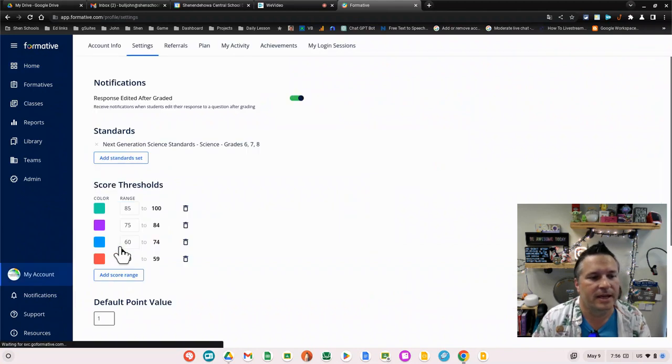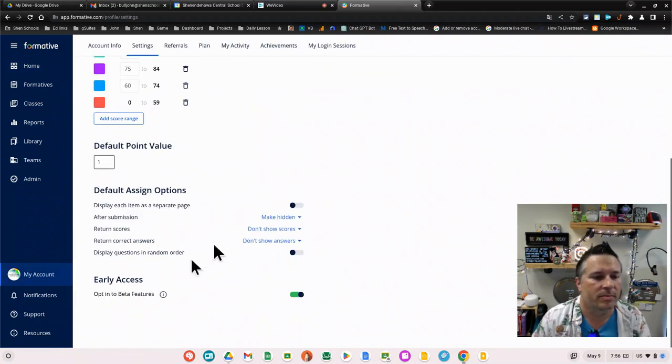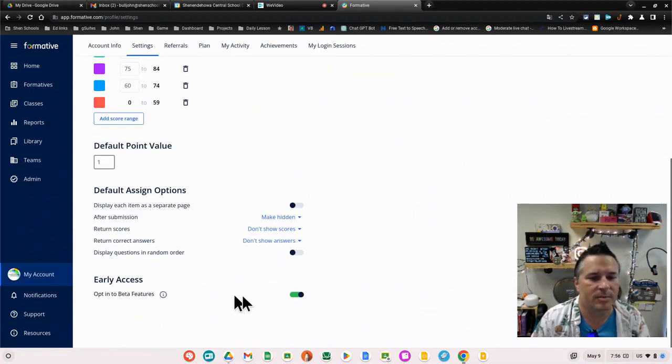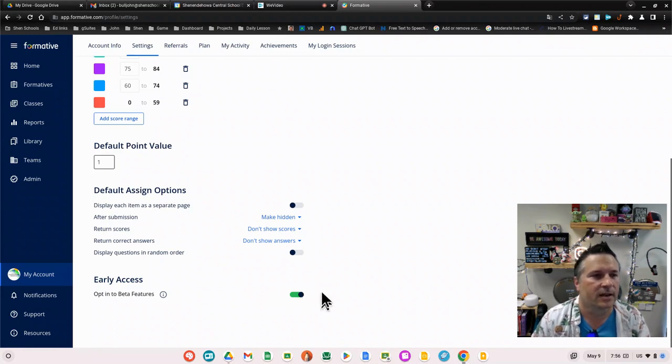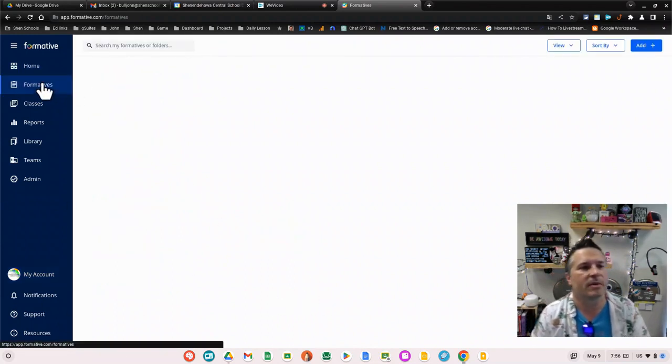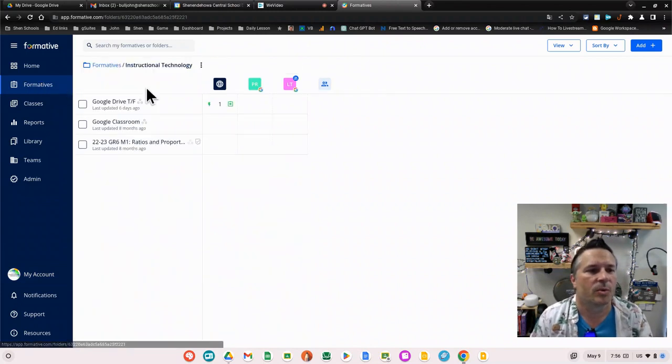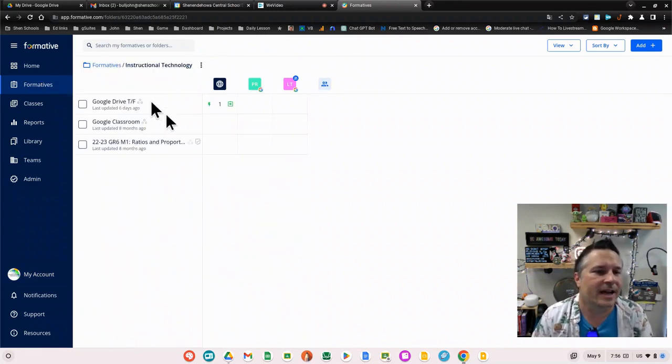I'm going to click down here and go to the settings for my account. If you scroll to the bottom, early access opt into beta features, you have to turn it on. Once you've done that, you're going to have access.